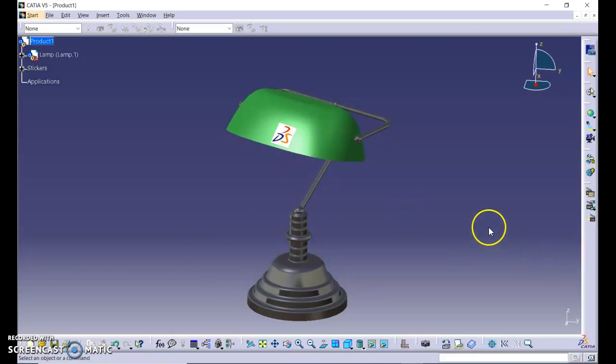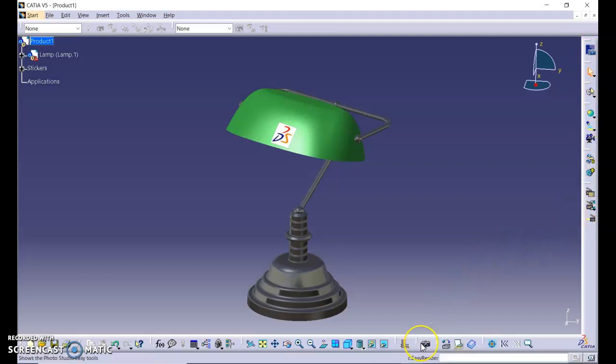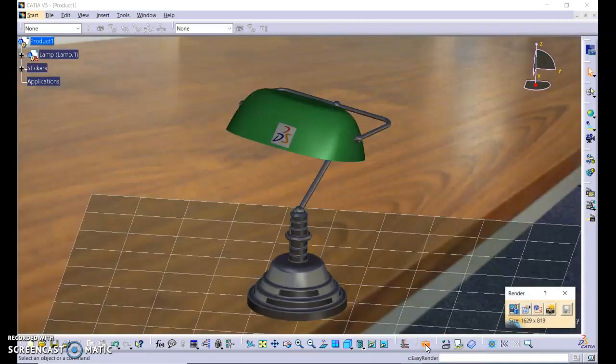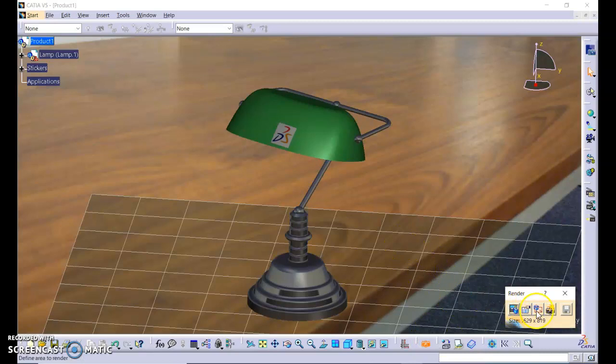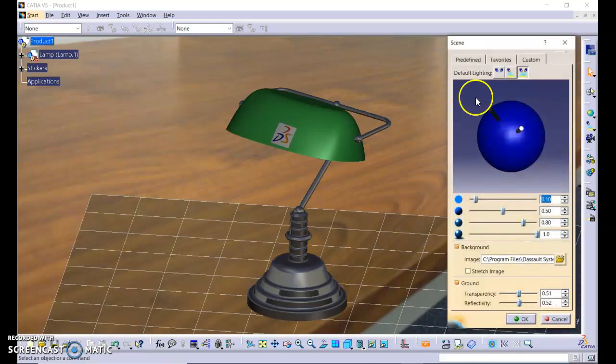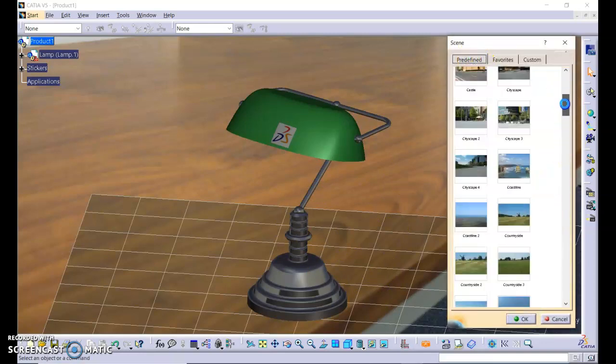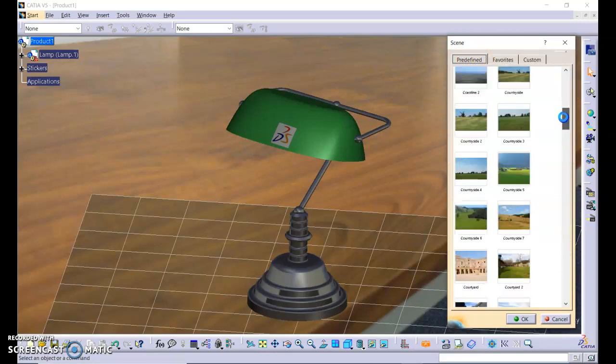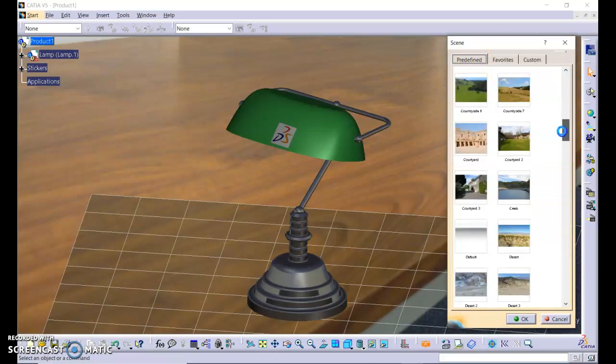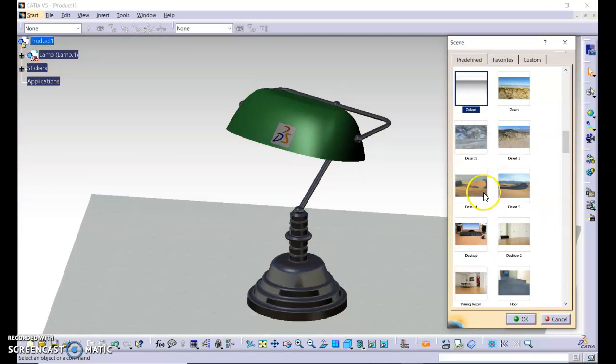As we are now in photo studio, these are the tools for photo studios. For now we will use the photo studio easy tools. Click here. As you can see, our product has a background image. We can change the background image. Let's say I want to change it to default, or you can use stock number two, and then click custom.